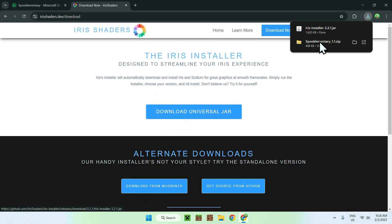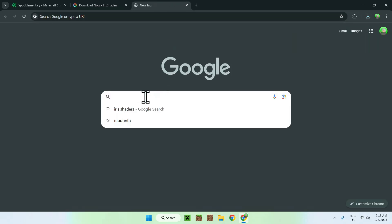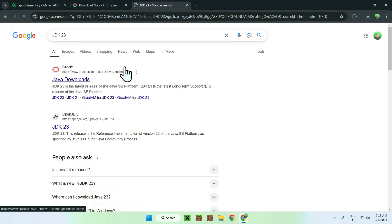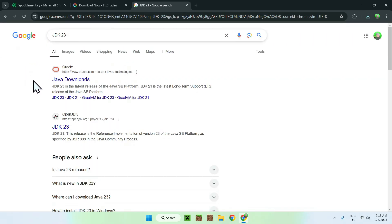If you cannot run .jar files, simply go to a new tab and type in JDK23 — only do this if you don't have Java for Windows already installed. I will have this website linked in the description if you need it.